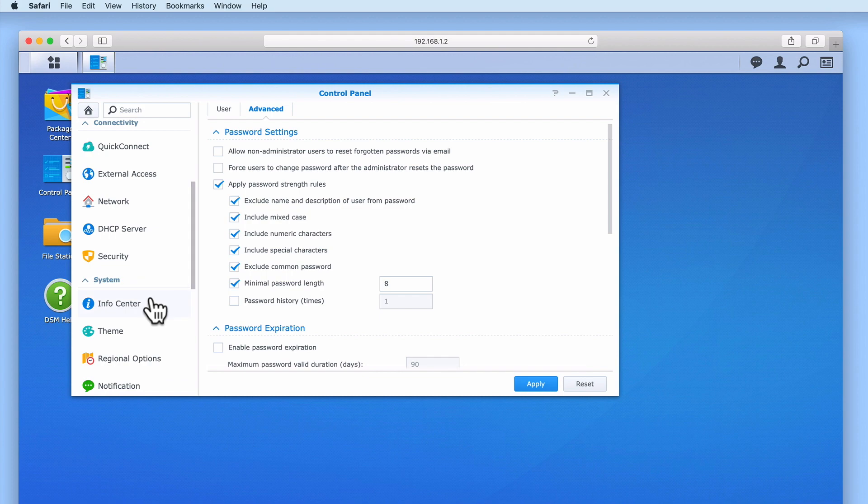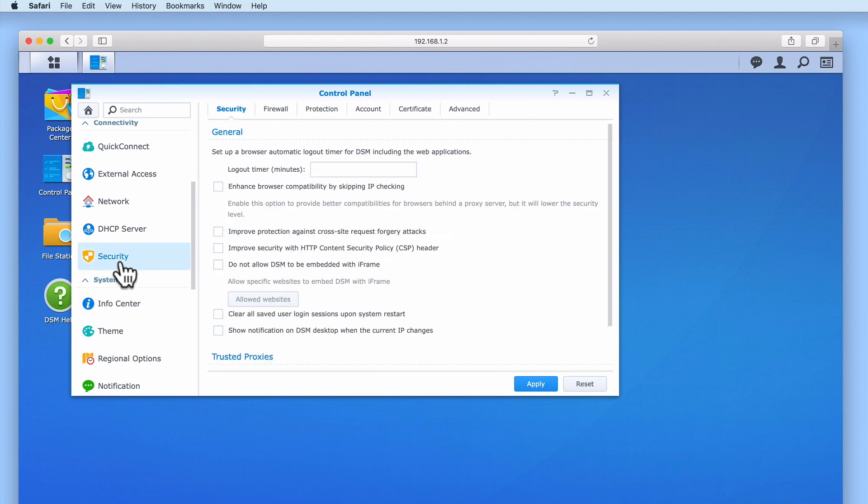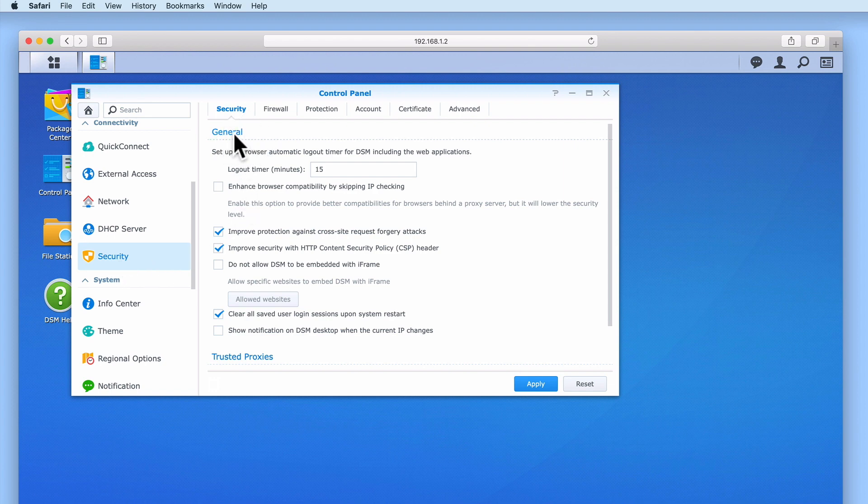Let's now use the sidebar and select Security. Under the security tab in general we have an option that allows us to monitor the amount of inactivity within DiskStation Manager before we're automatically logged out. The default is 15 minutes.